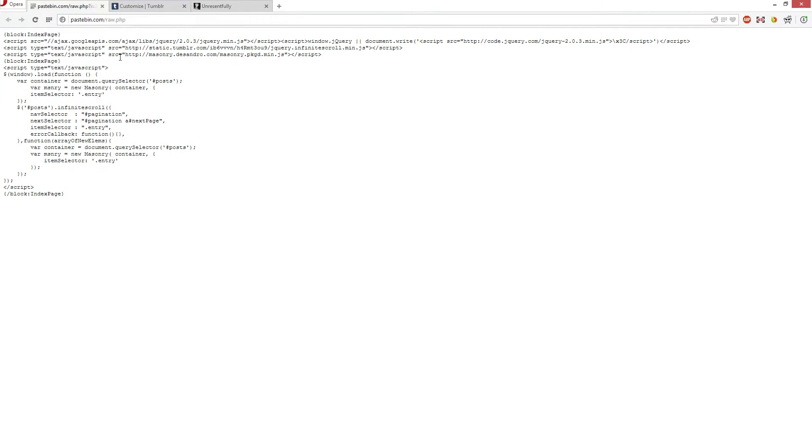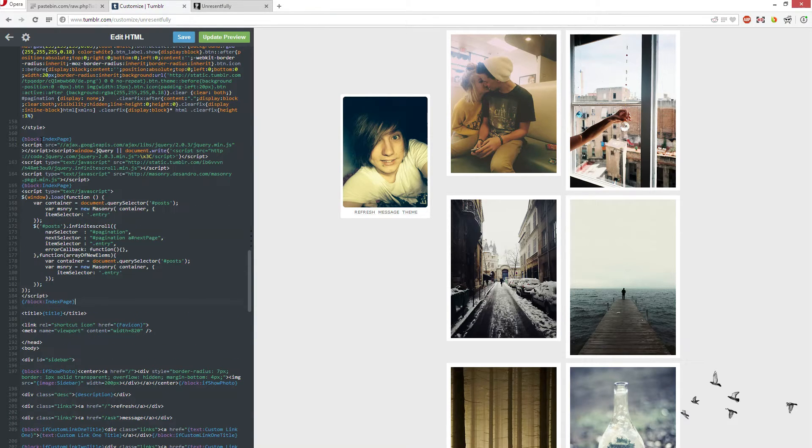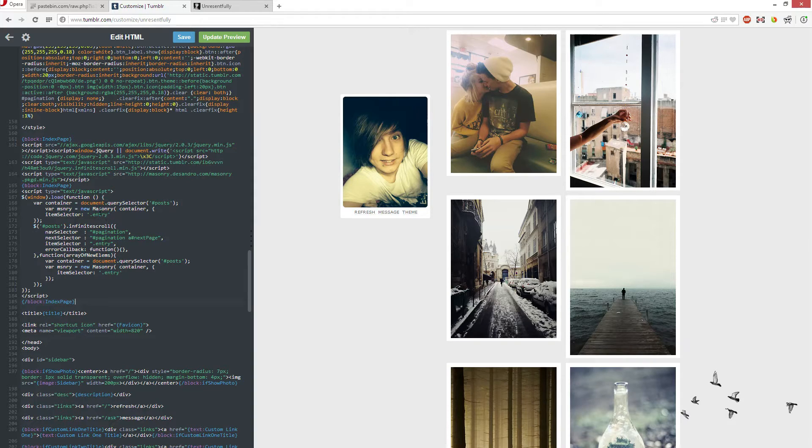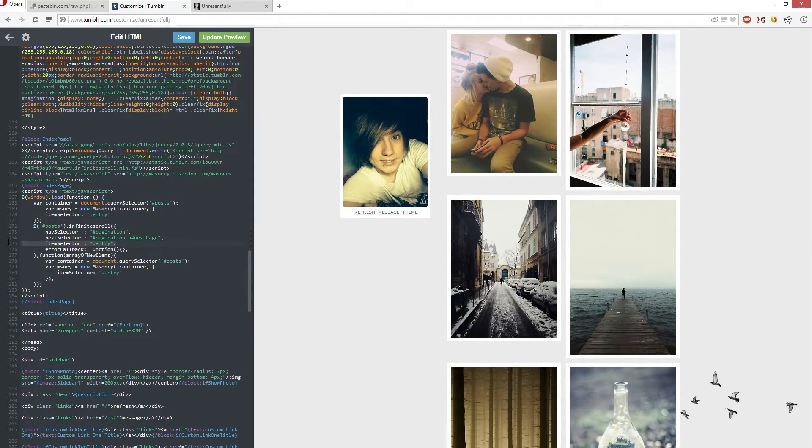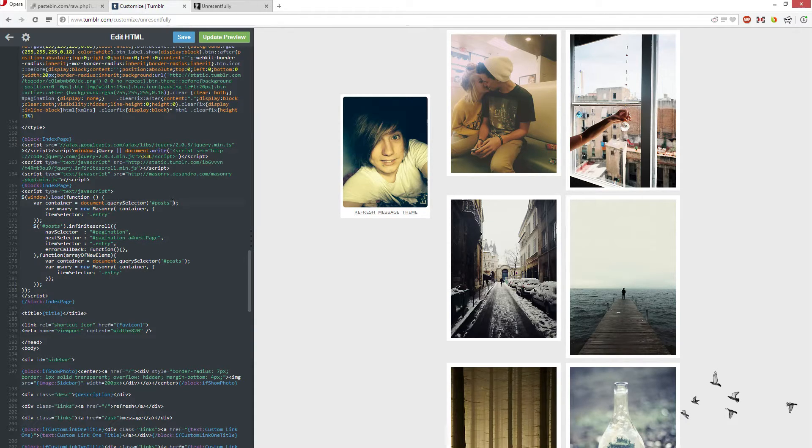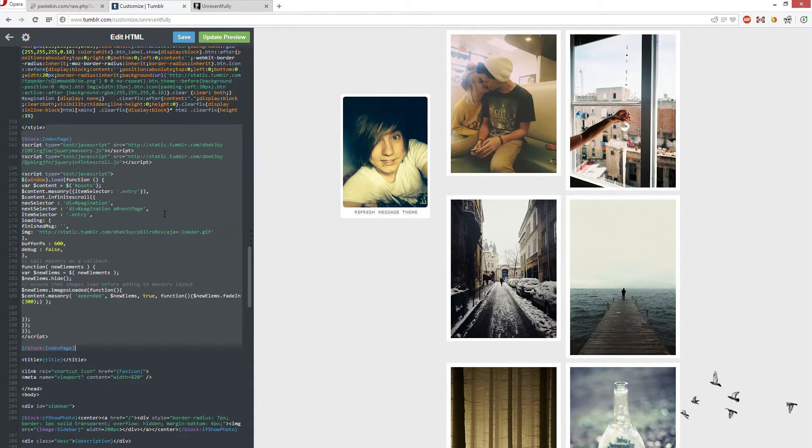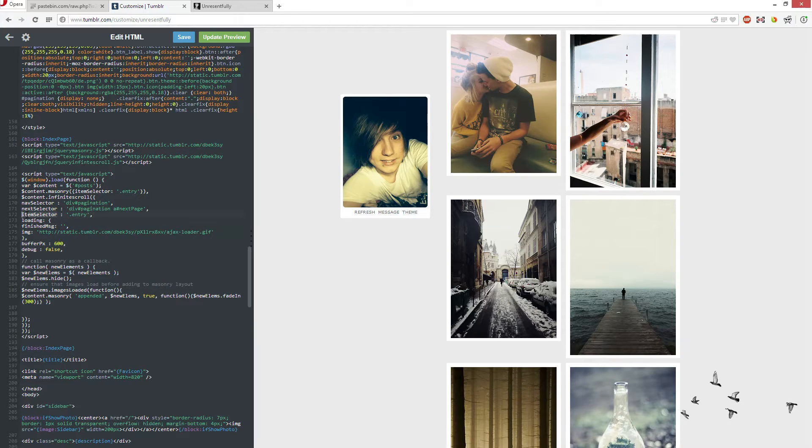And this link along with any other links that you need will be in the description, and we'll just paste that in. Now, this item selector and the nav selectors and the query selector, you can usually find easily just by looking at the code before you put this in. So if I go back, you'll see here,